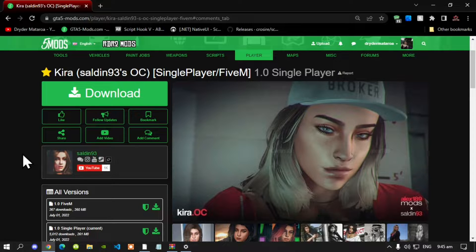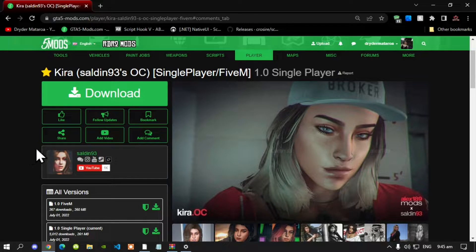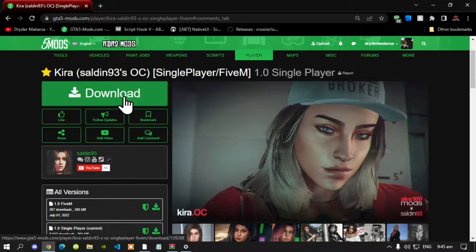We're going to get straight into the video. This video is all about how to install Kira OC inside your Grand Theft Auto V folder. Like always, make sure that you download and install all of the latest requirements listed in the description below. Once you've completed that process, then download this mod — I will leave this mod in the description below.